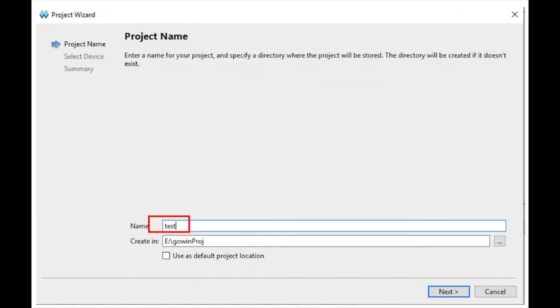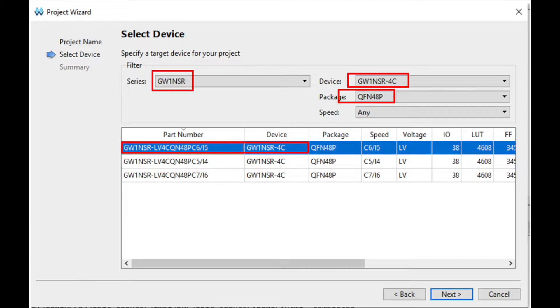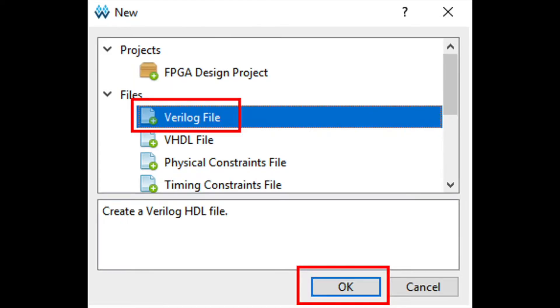The project will need a device. Make sure to select the correct version of the GW1-NSR device. Once the project is created, click File, New, and then choose Verilog File.